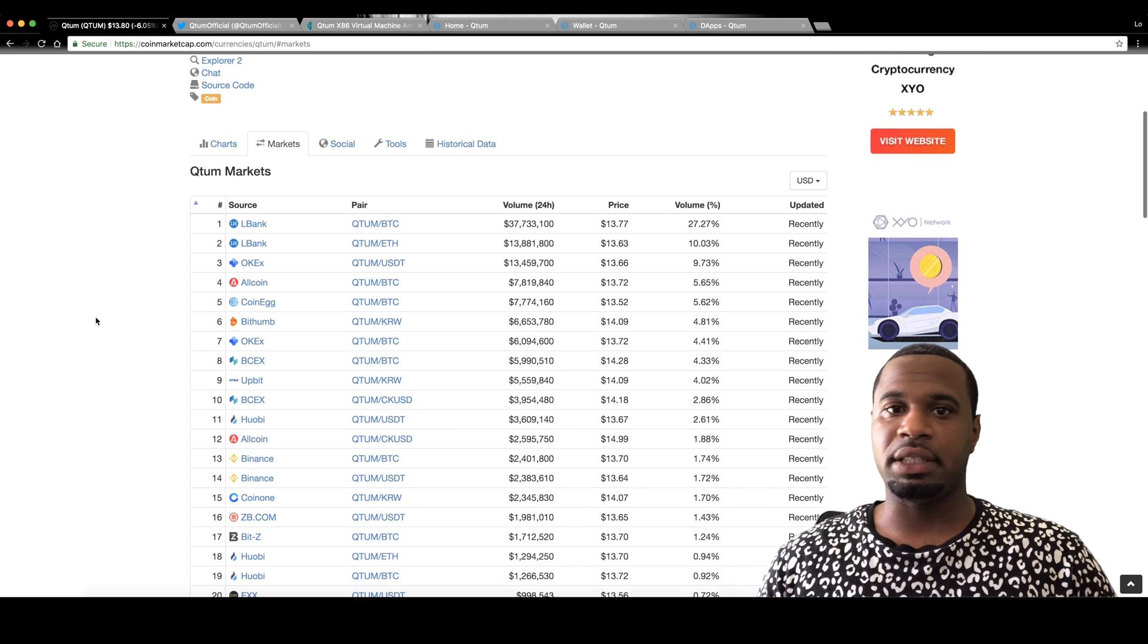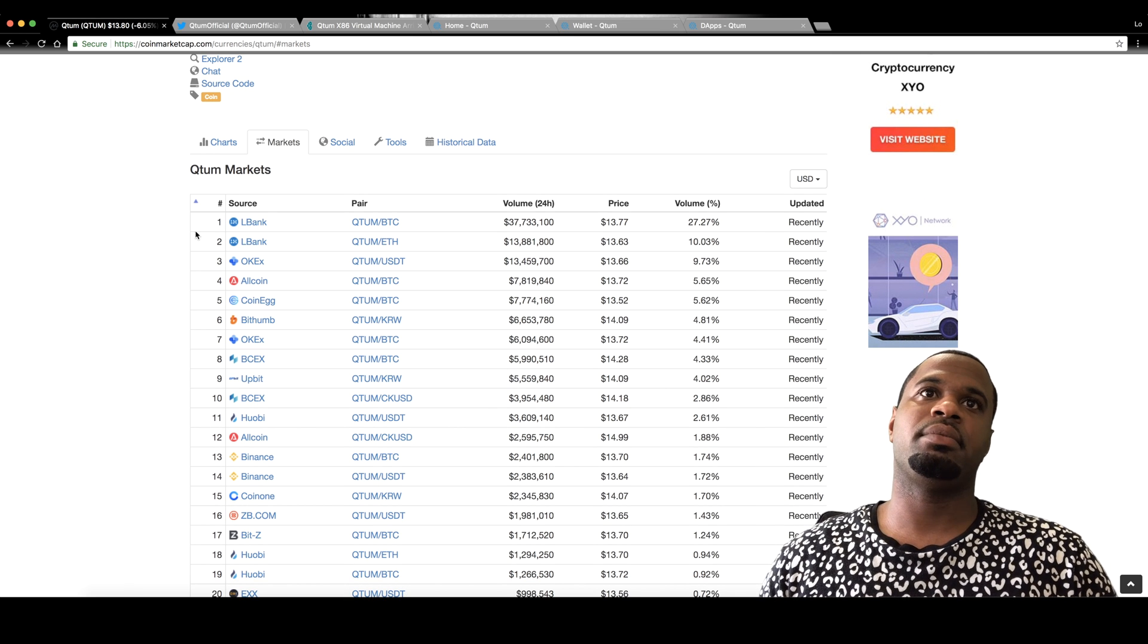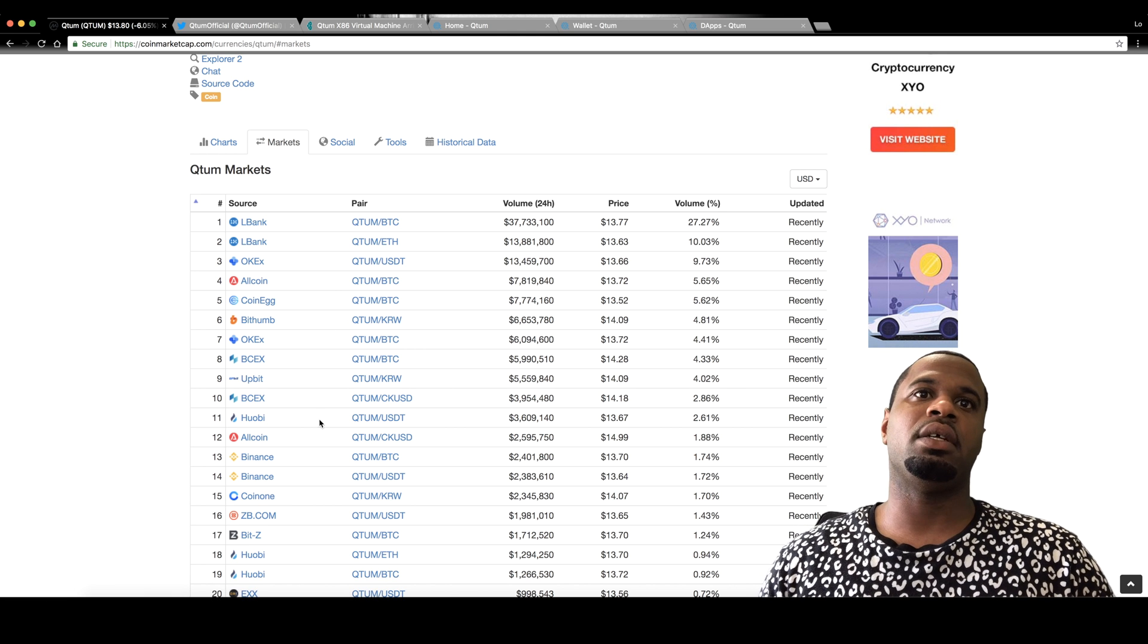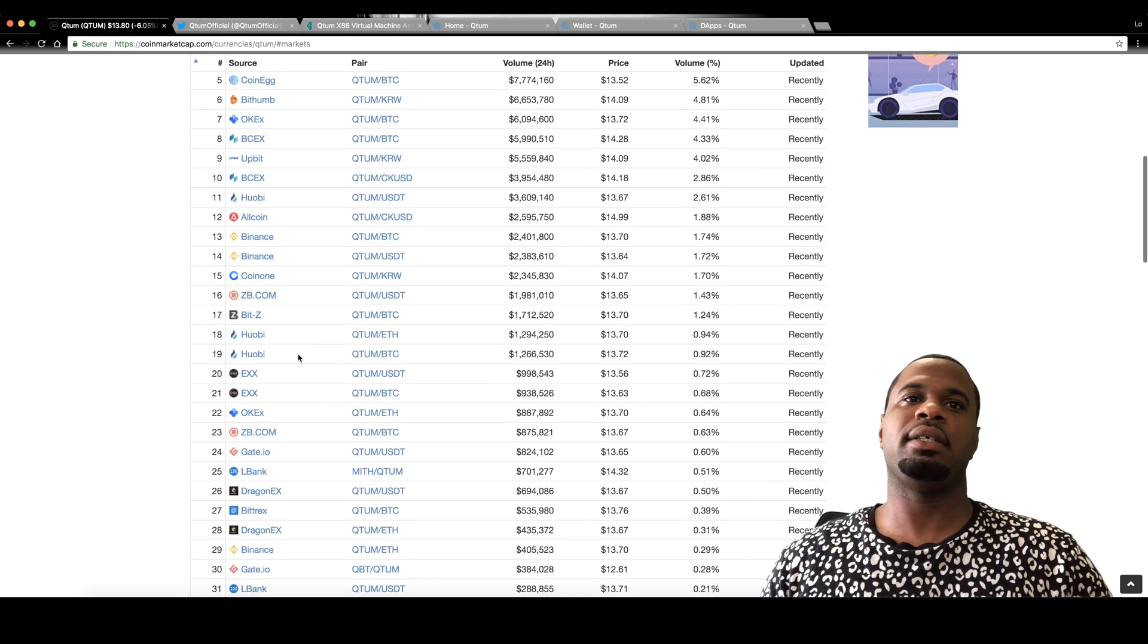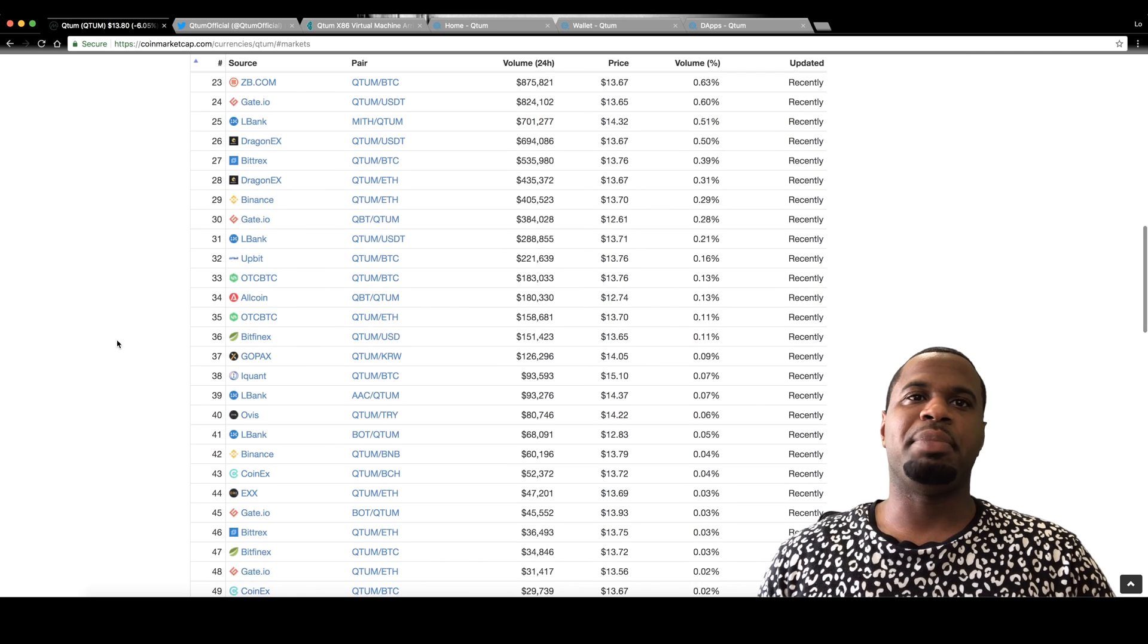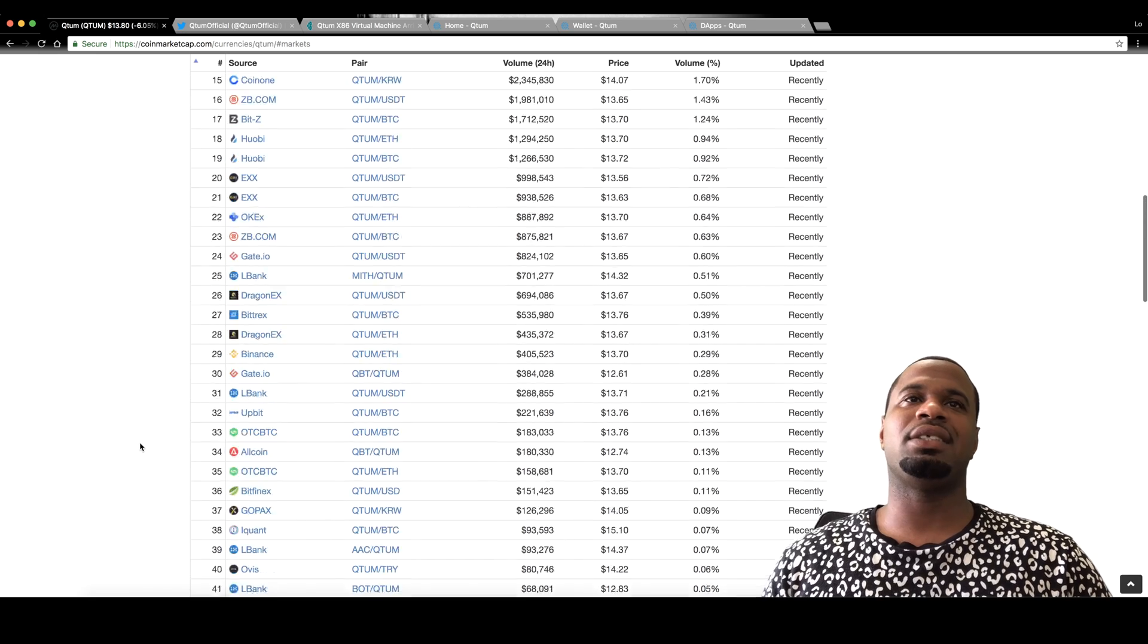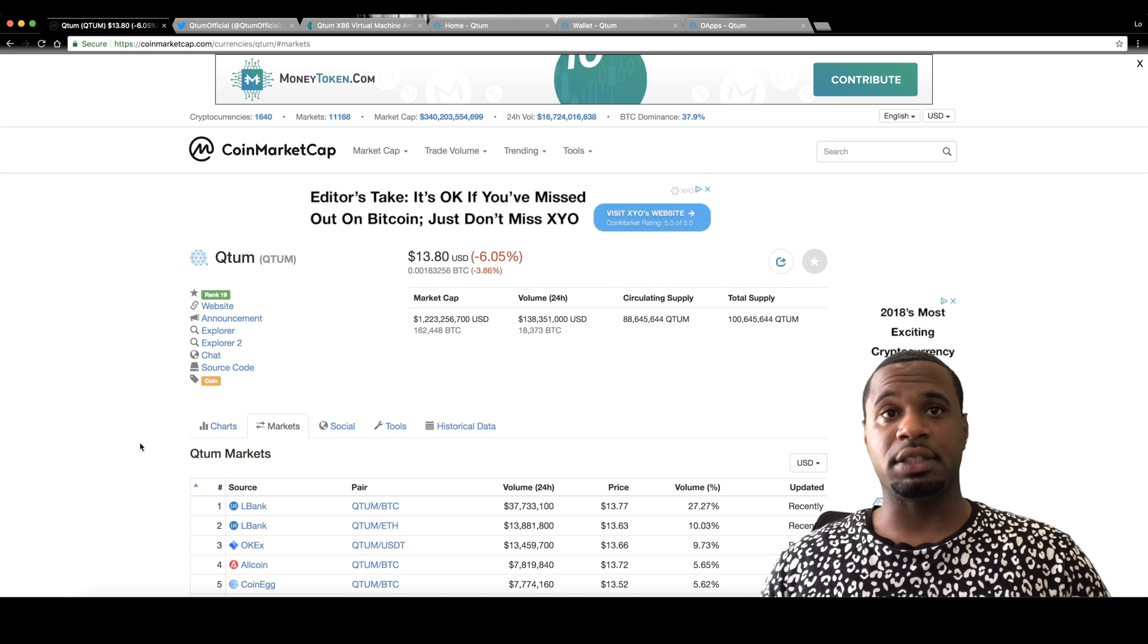All of the big exchanges pretty much have Qtum. OKExchange, Bithumb, UpBit, Huobi, Binance, BitZ, Bittrex, a lot of these bigger ones that you hear about, Gate.io, HitBTC. For the most part, they're probably on an exchange that you use if you use the bigger exchanges.